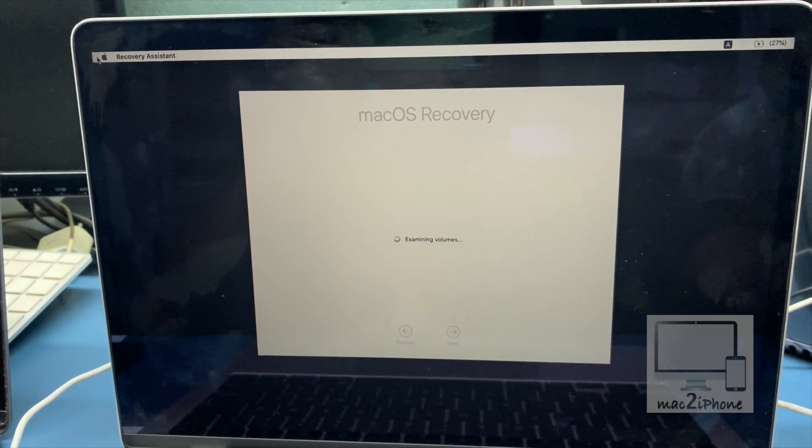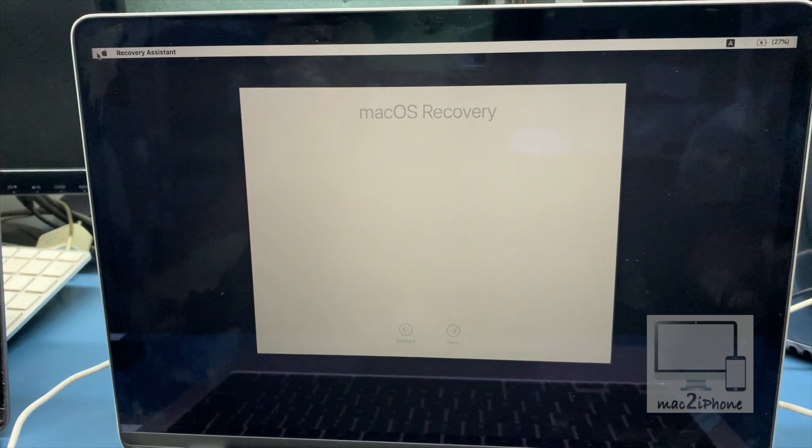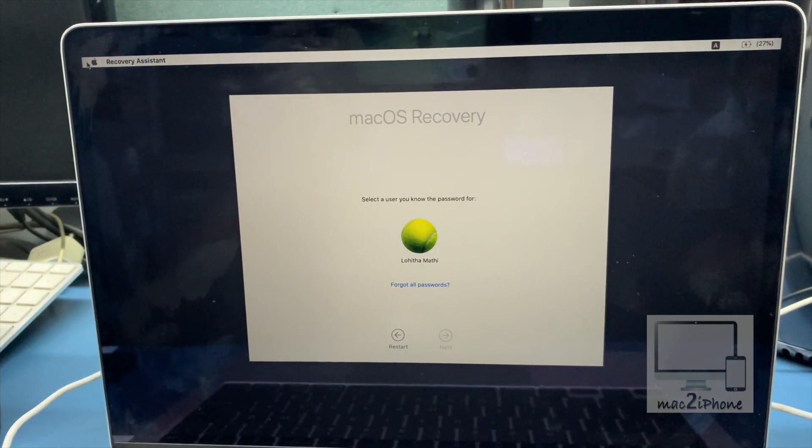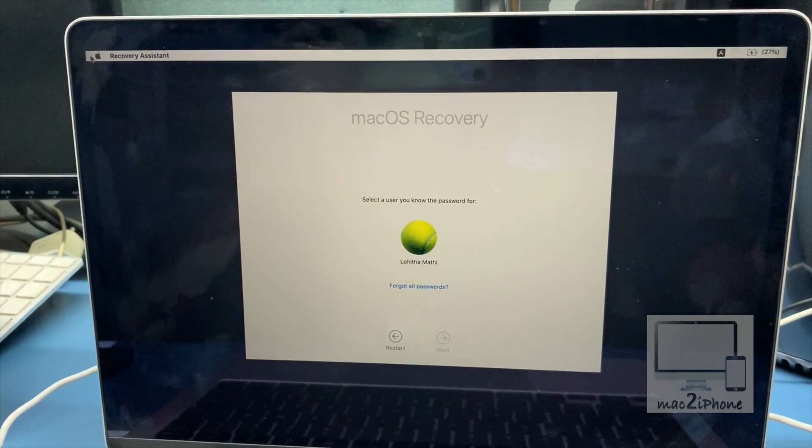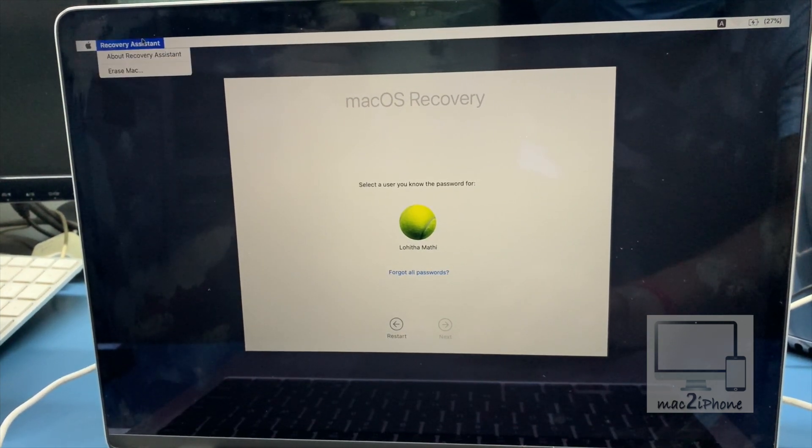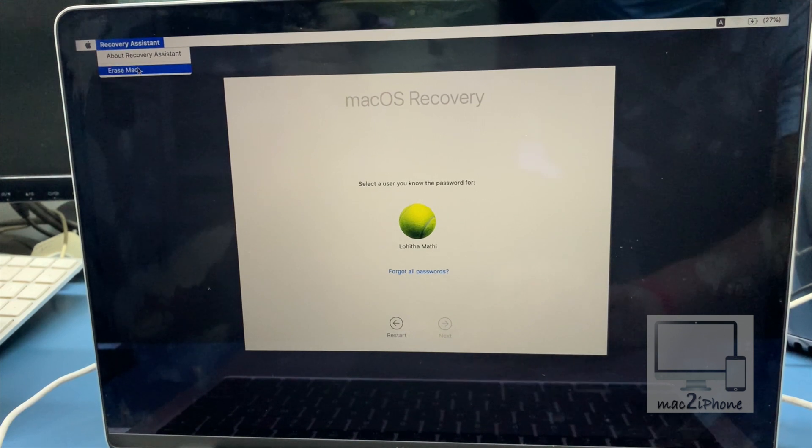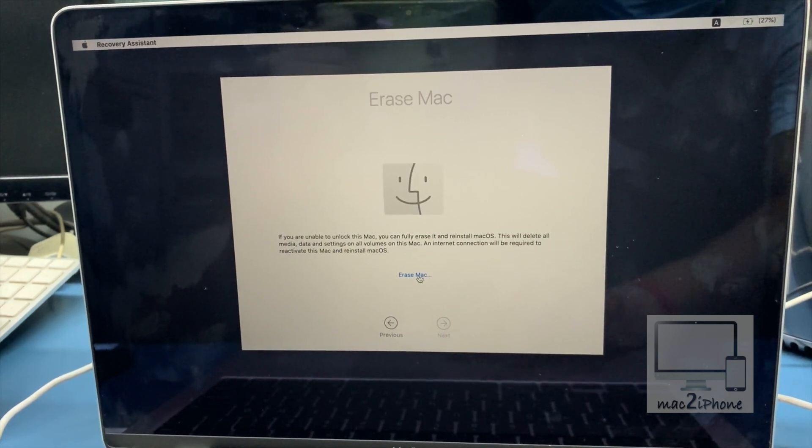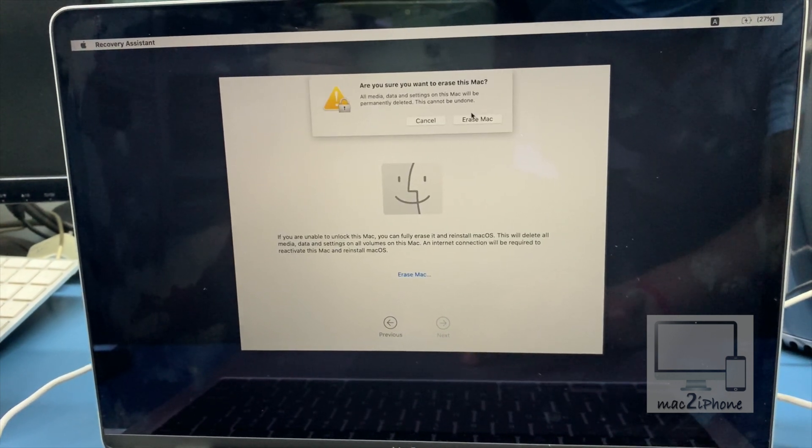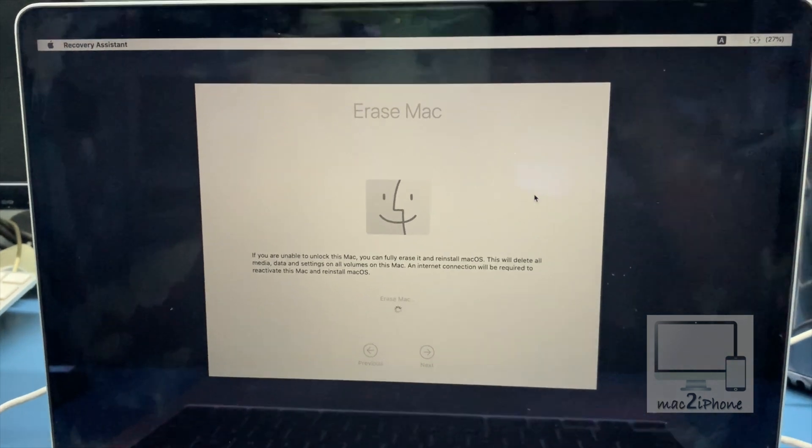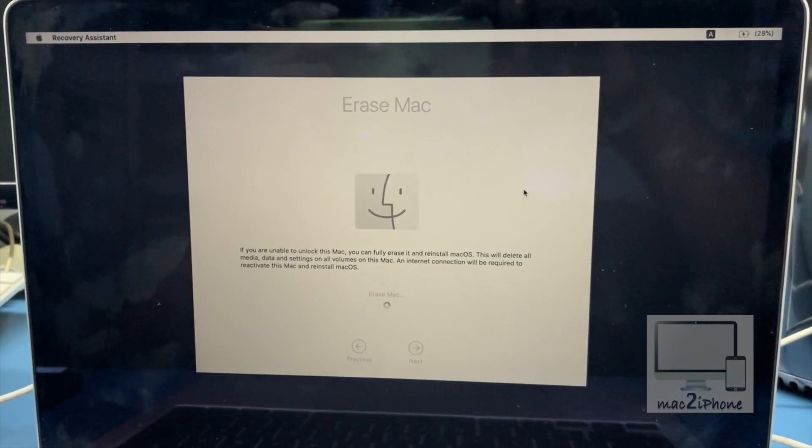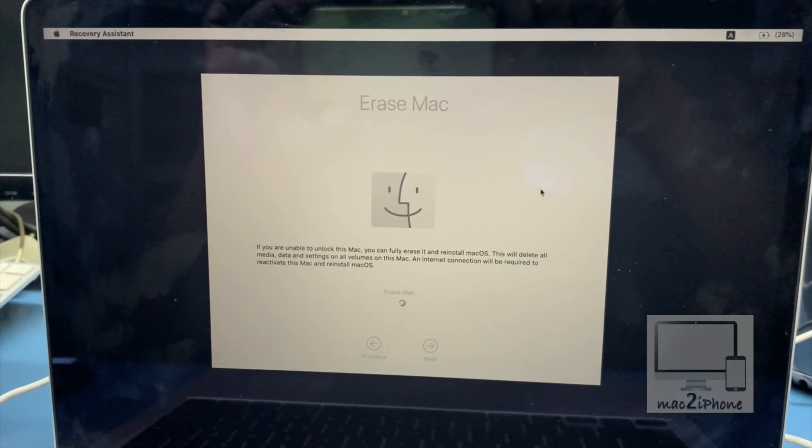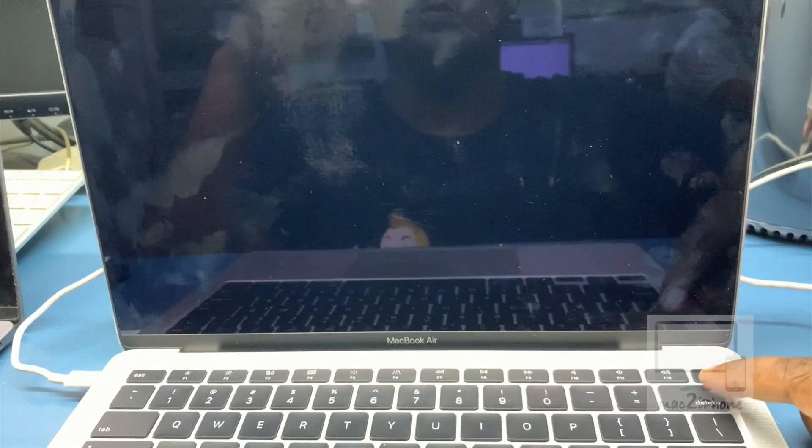By following this process all data will be erased. Now click recovery assistant, then erase Mac. Now Mac will erase and turn off.